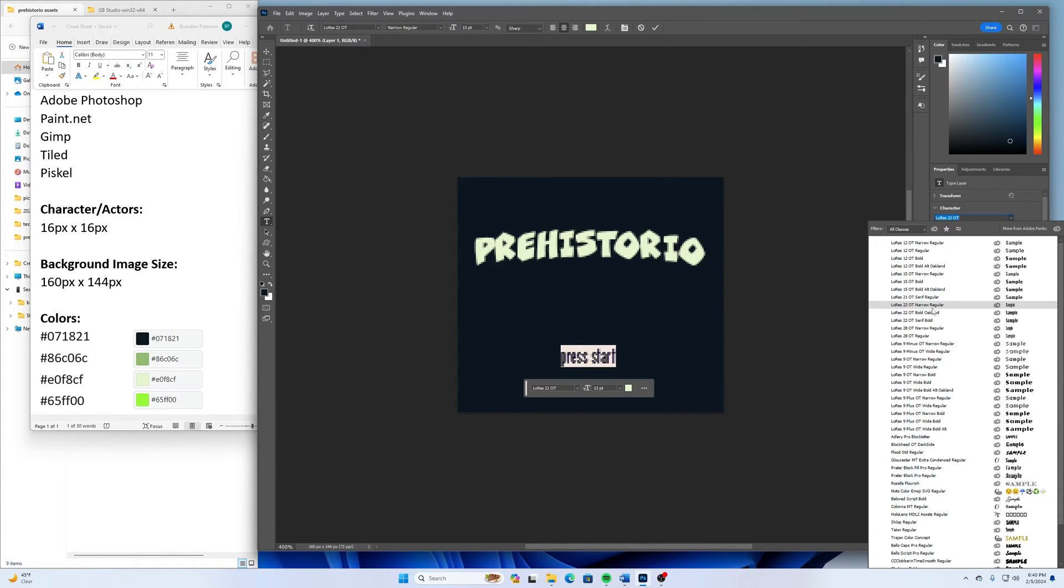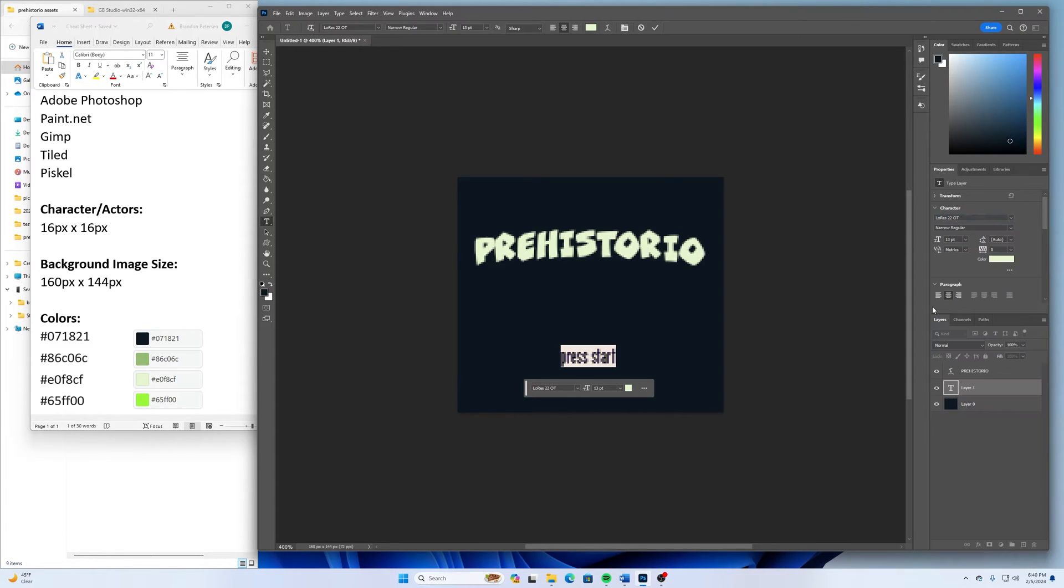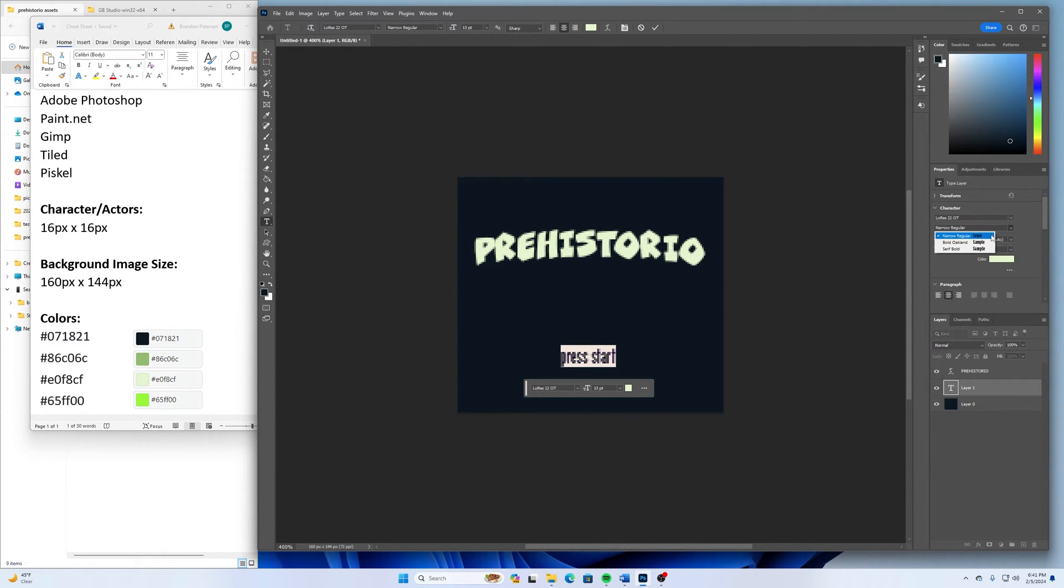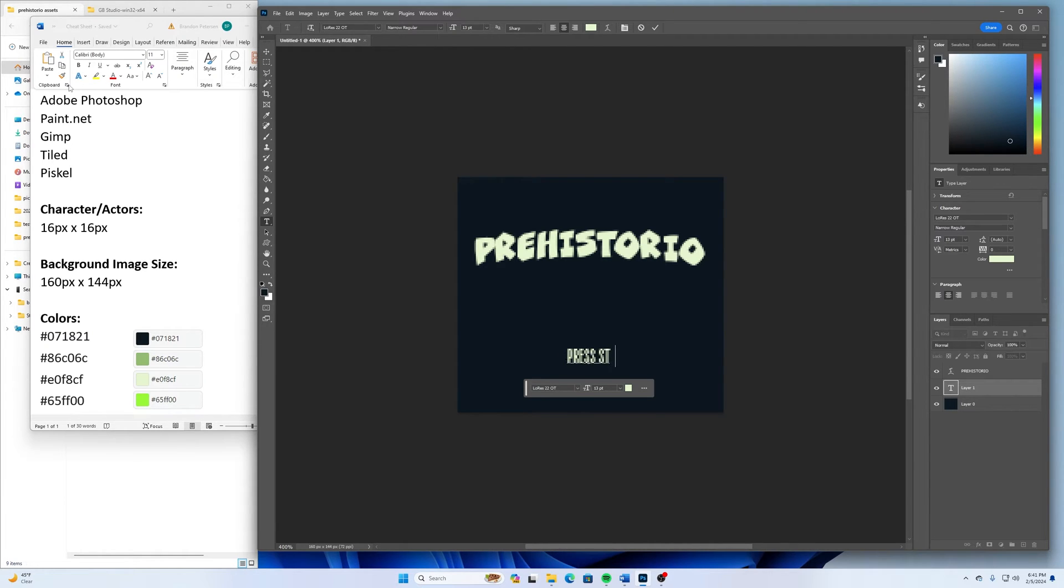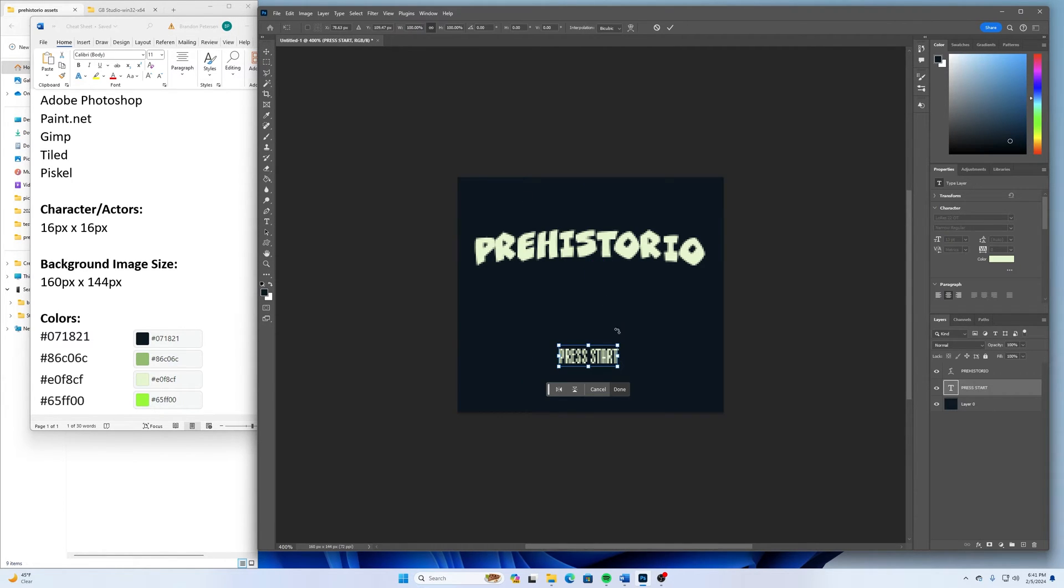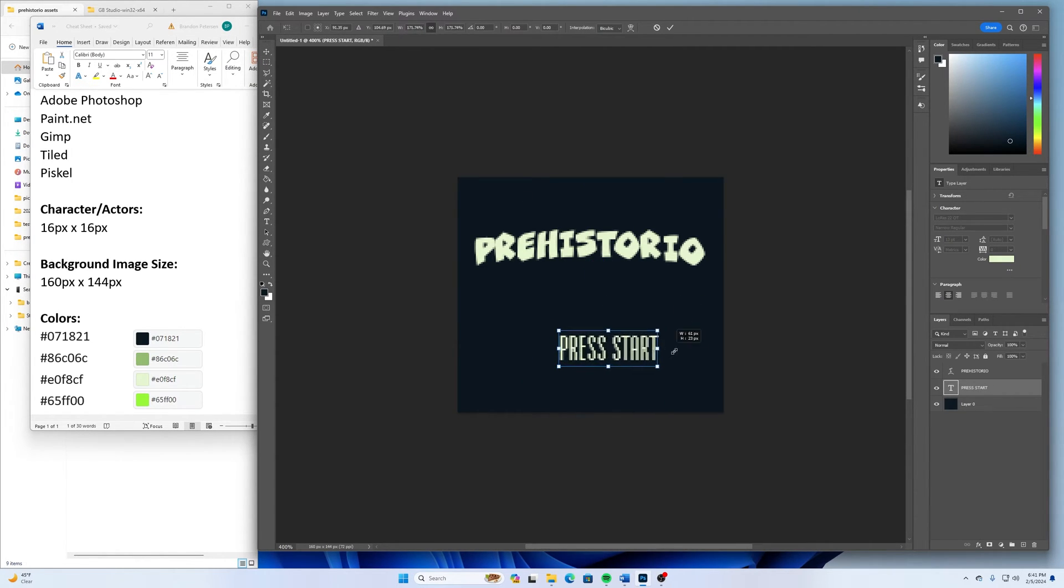I might try this Low Res Regular. And maybe make it all caps. That's a little hard to read in there, so I can always resize that.